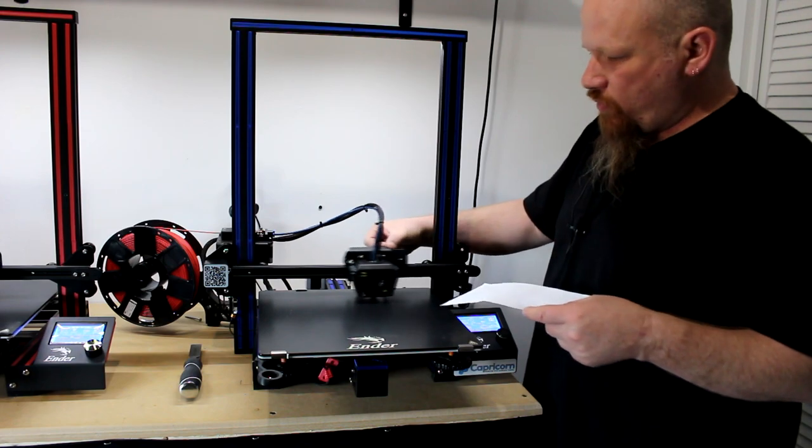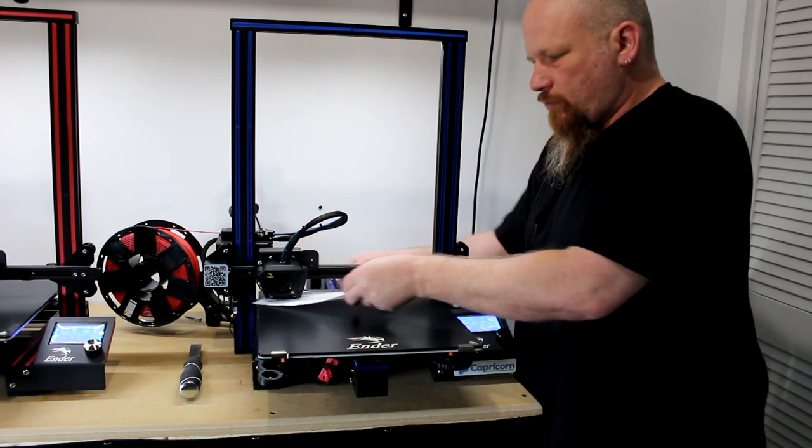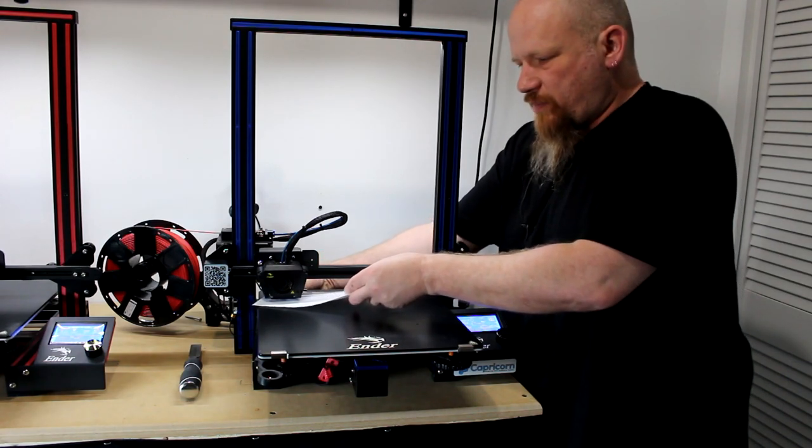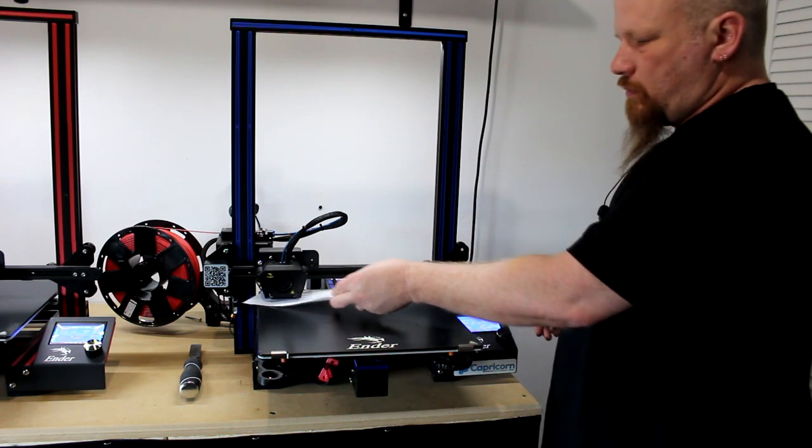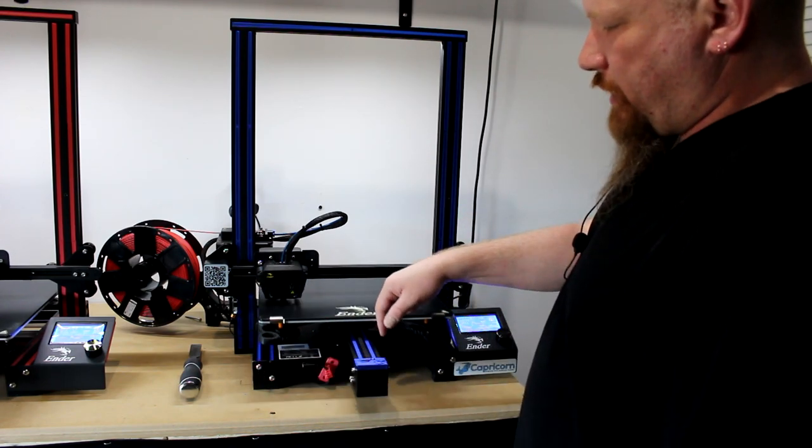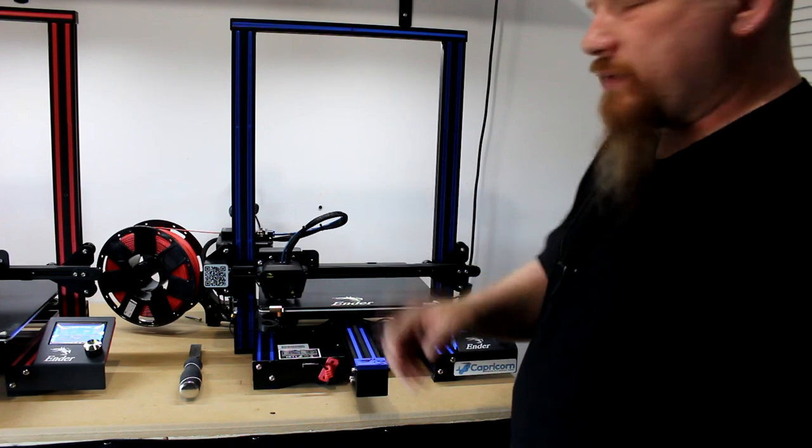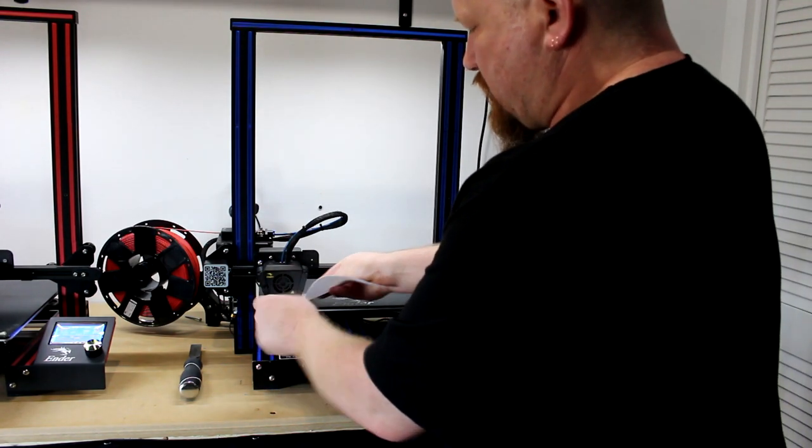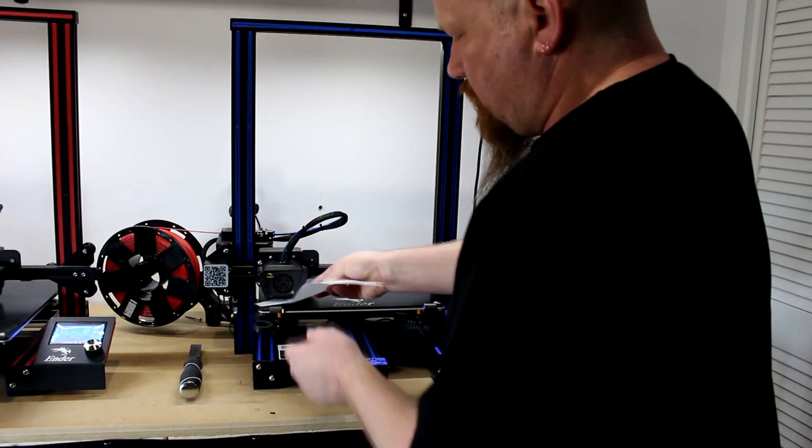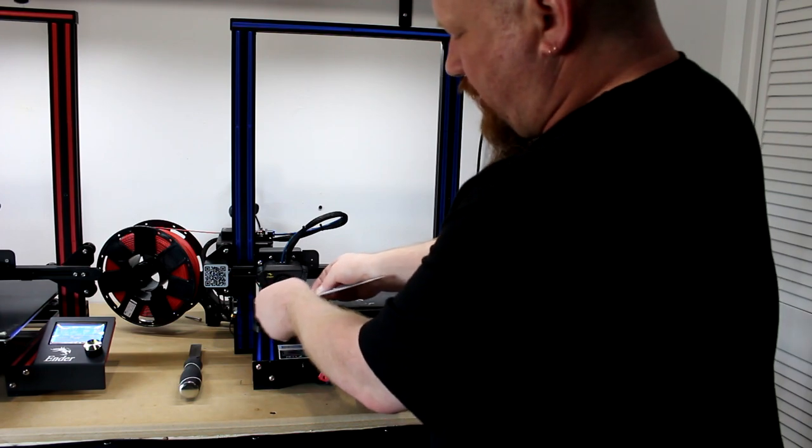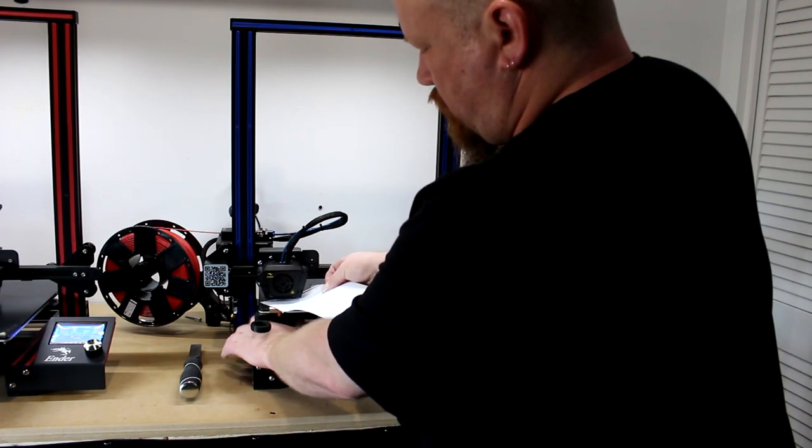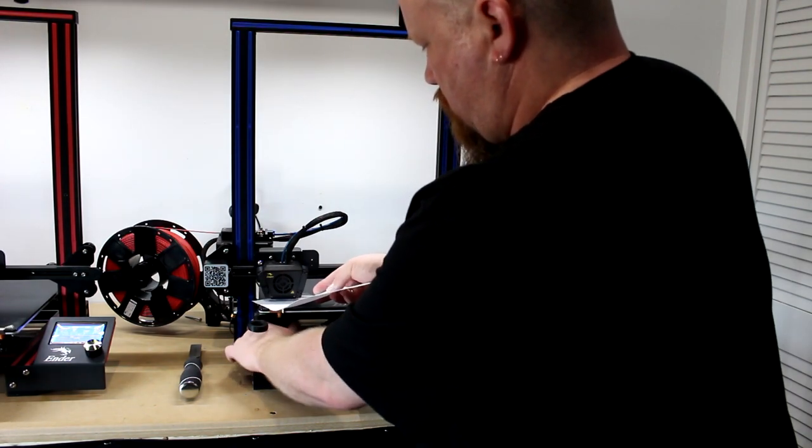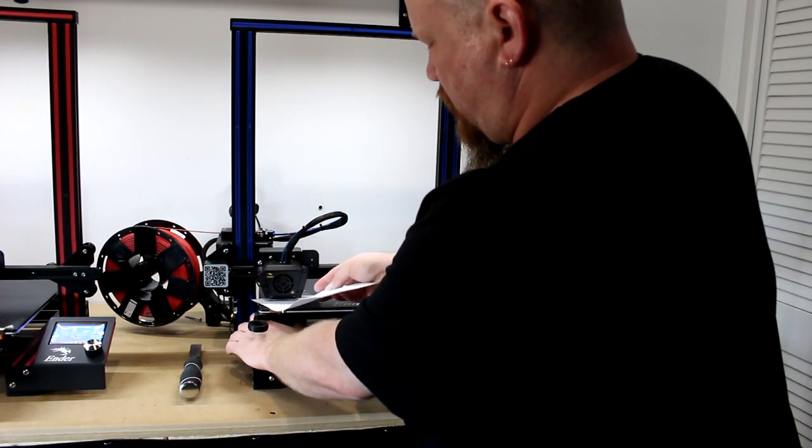Now we're going to move the head back to this corner. Touching just a bit. Okay. Now we're going to move our bed back. I always check it twice. Because sometimes moving one axis brings the other one closer. See right now I can't even put my paper in.